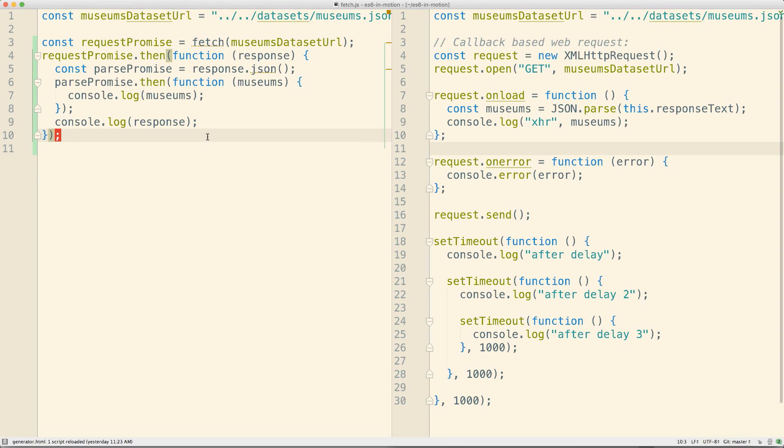So, this is an introduction to the promise API though. Join me in the next video where we clean this up even further, taking advantage of other new aspects of promises.